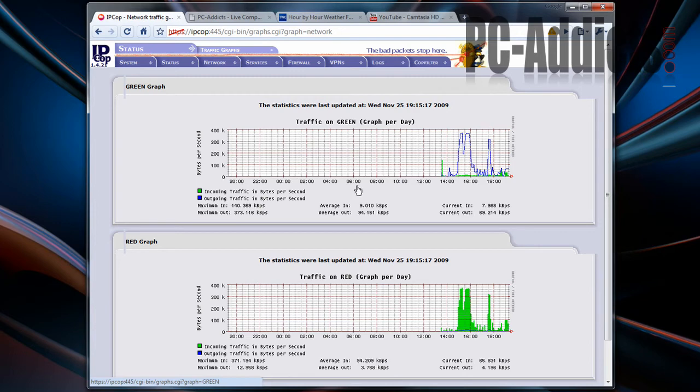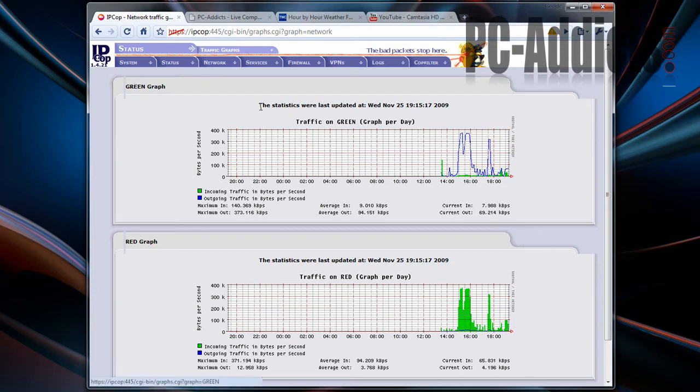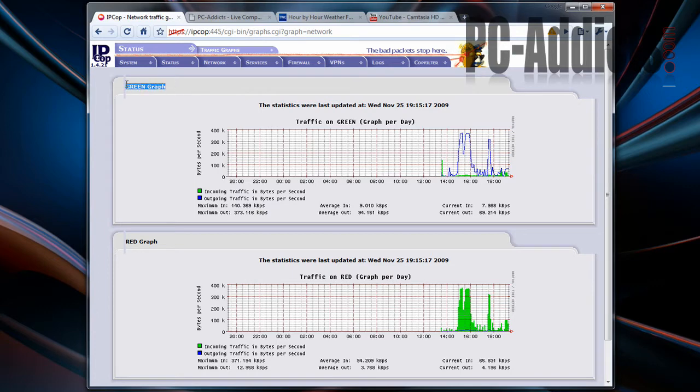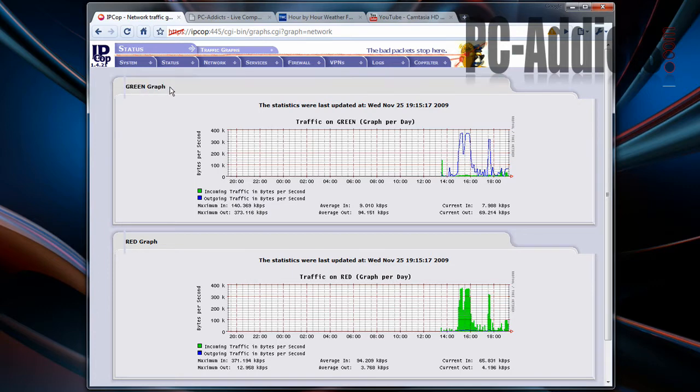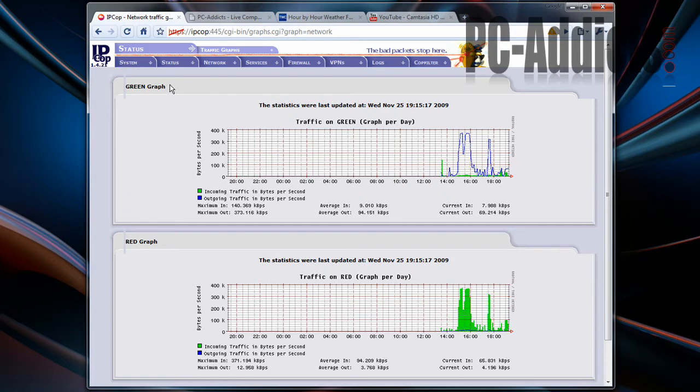Incoming would be the green, outgoing would be the blue, and that's the green graph. Green meaning when you're talking about something like IPCOP, I have multiple NICs in there. One NIC is connected to my ISP, which is considered the red card or the red network card, and then you've got the green, which is your internal.